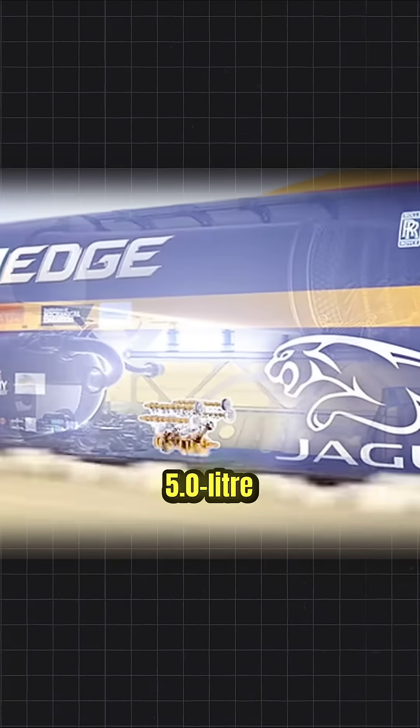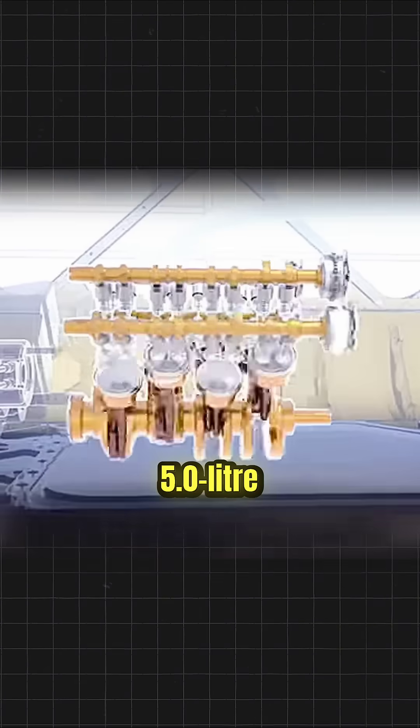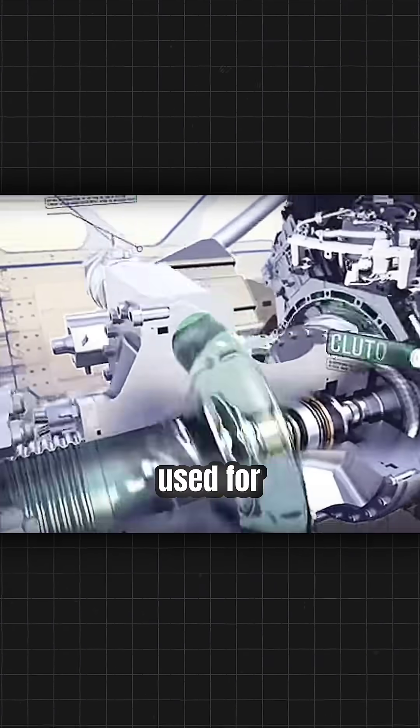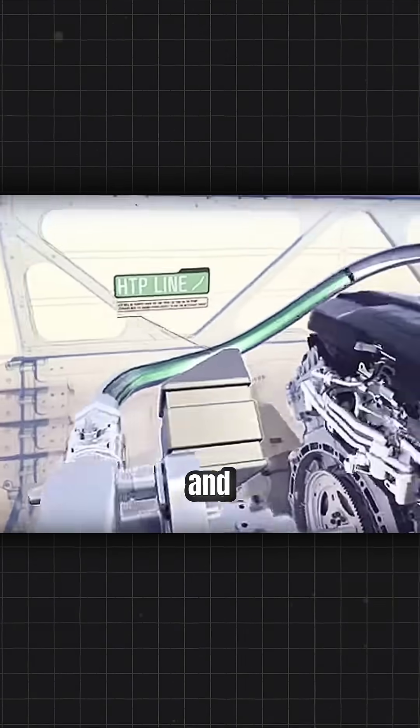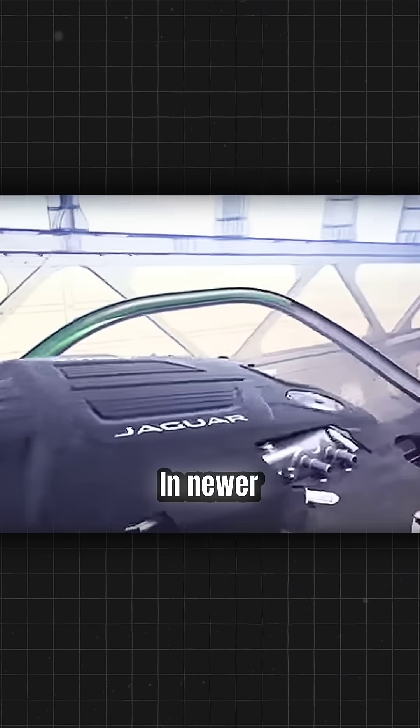Third, the auxiliary engine, a Jaguar 5.0-liter supercharged V8, originally used for pumping oxidizer and powering systems.